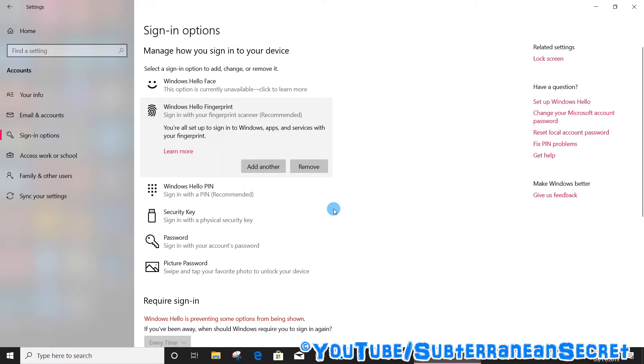You can close that page. And again, if you just want to add another finger or somebody else's finger, just click Add Another and follow the same instructions and you should be good to go. That's how you do it, thanks for watching.